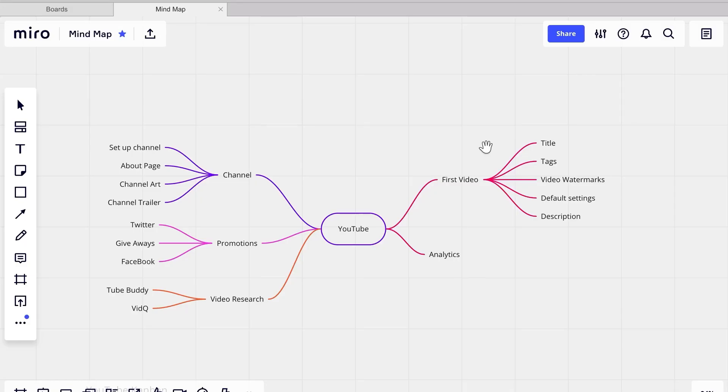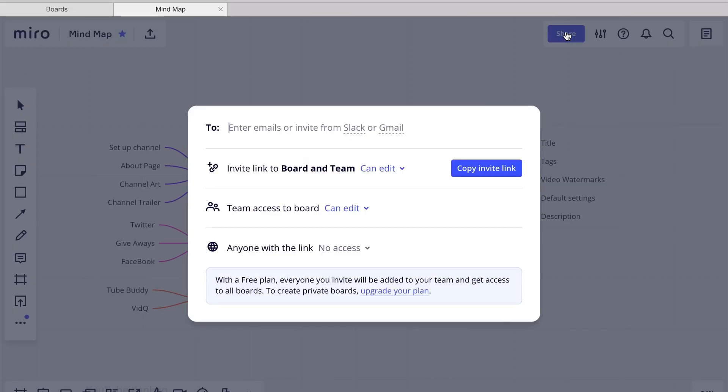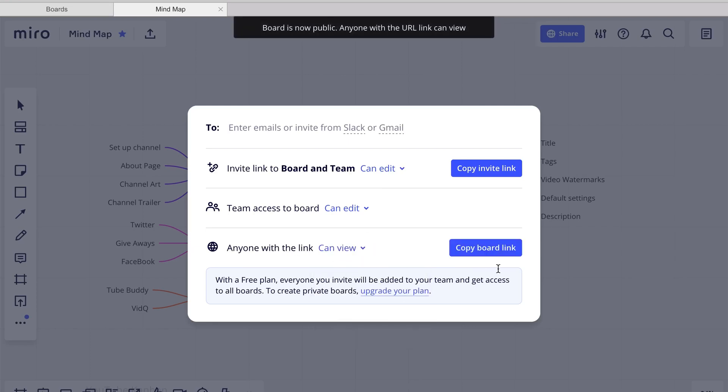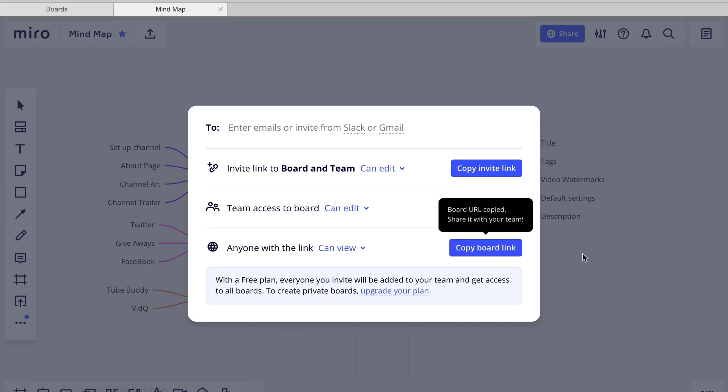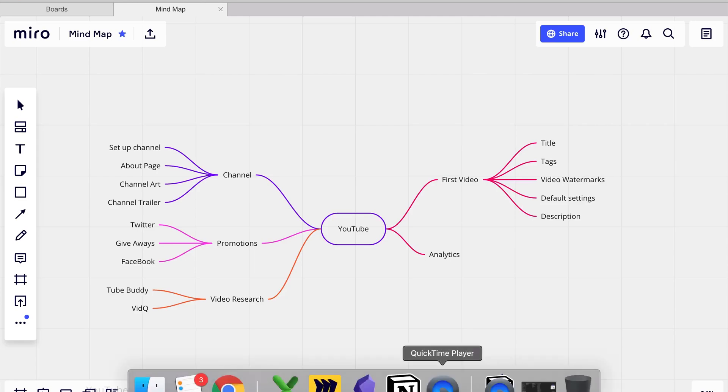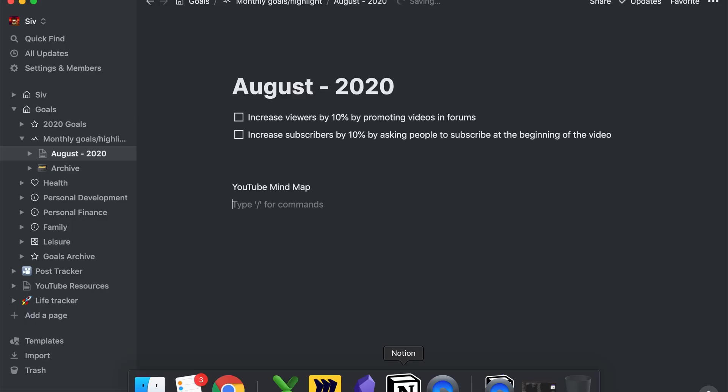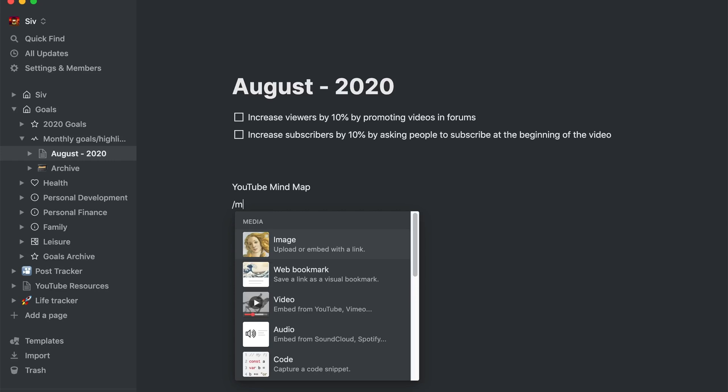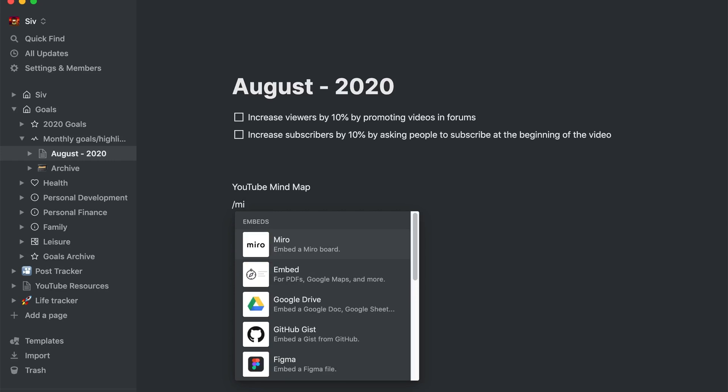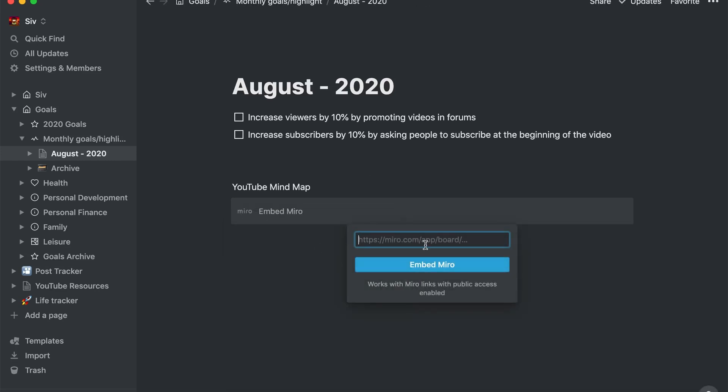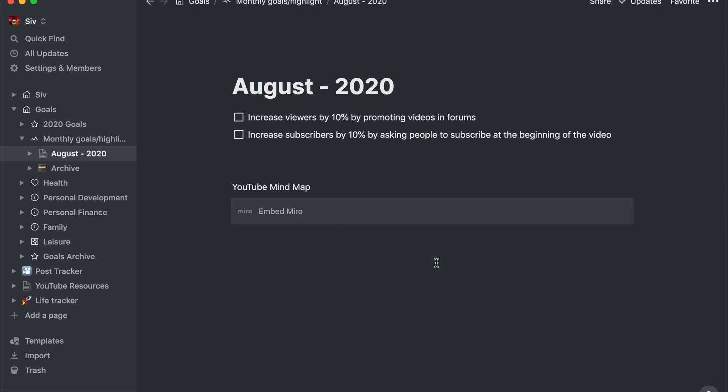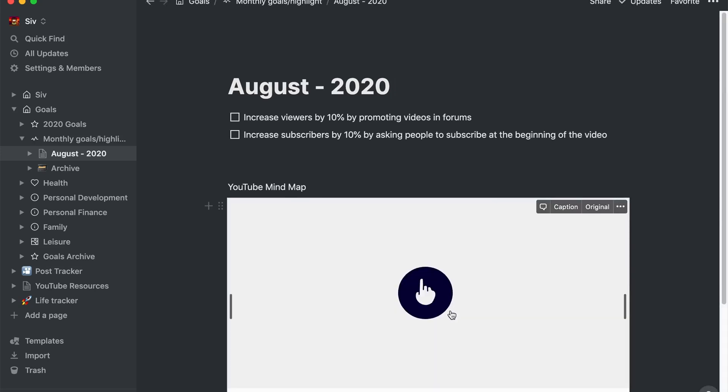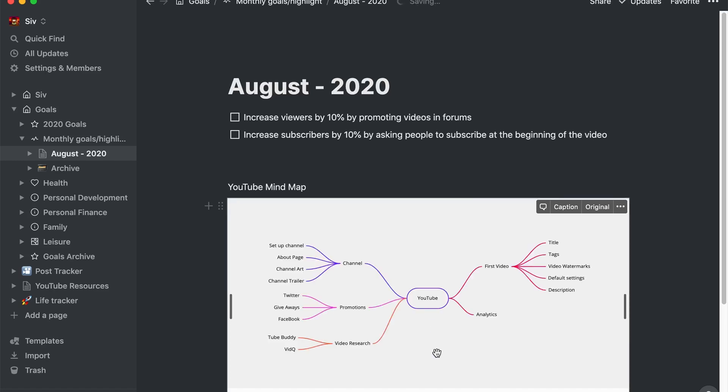To link your Miro mindmap, you first need to share the mindmap. To do this, you need to select Share on the mindmap. Select Can view from anyone with the Link option. Select Copy board link. Switch to Notion. Select Embed Miro from the slash command option. Copy in the link. Click on the hand and it will show the mindmap.